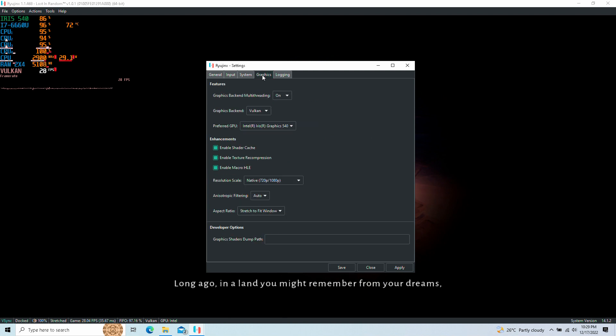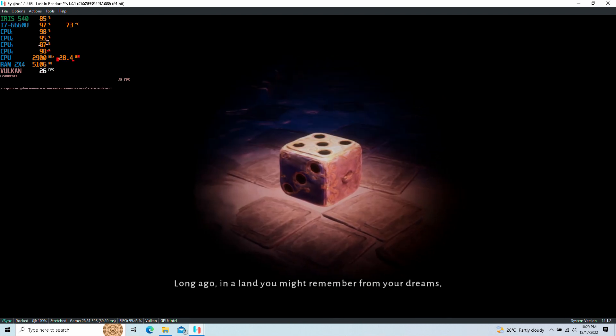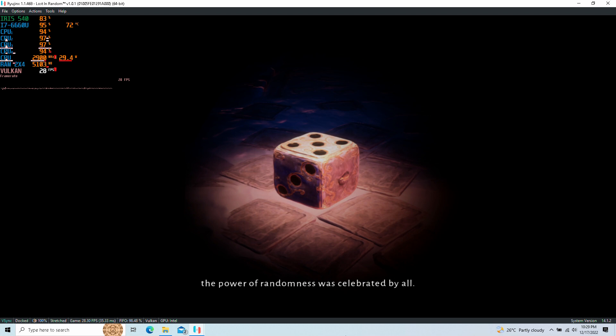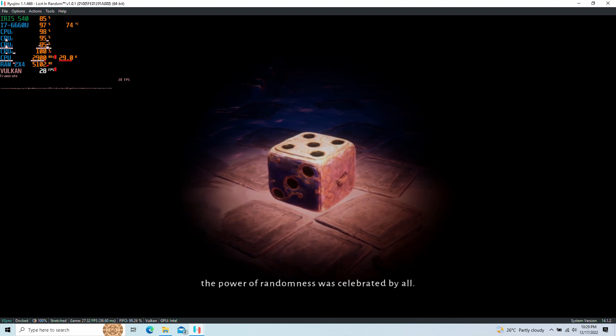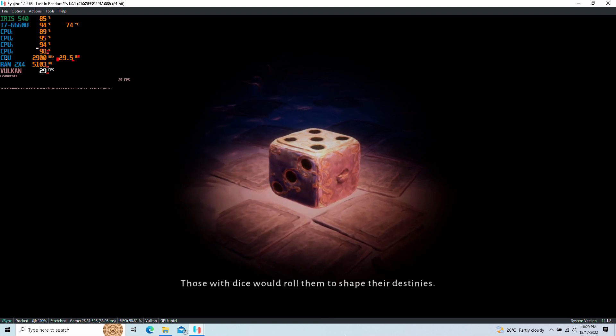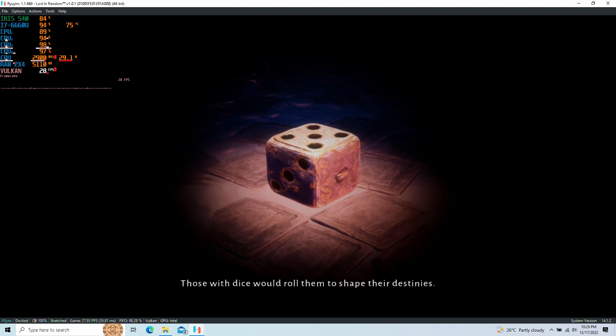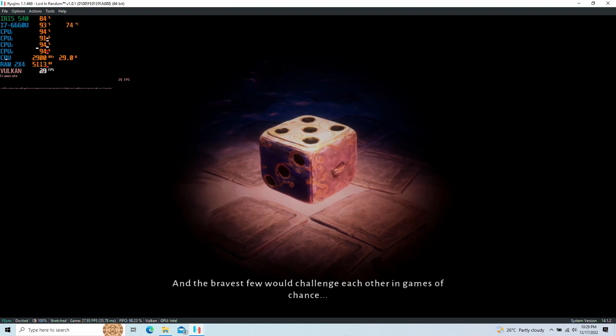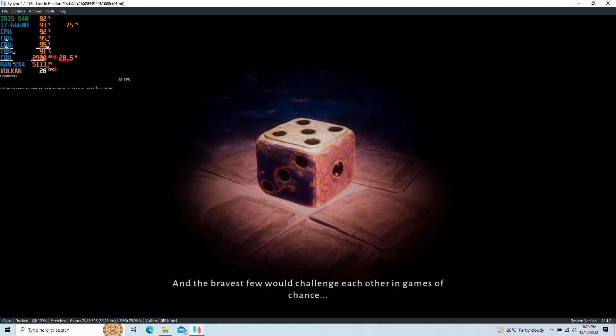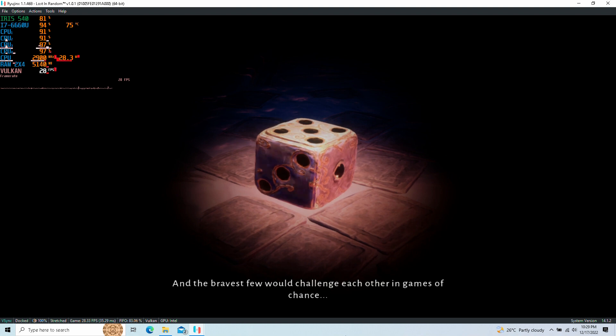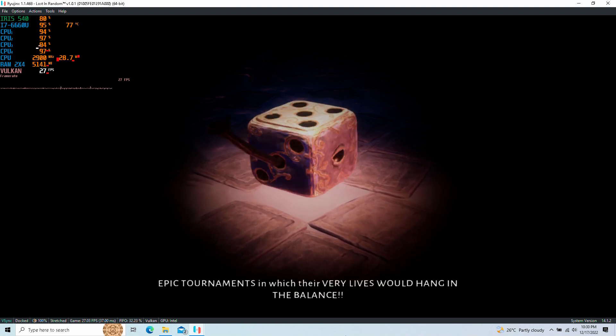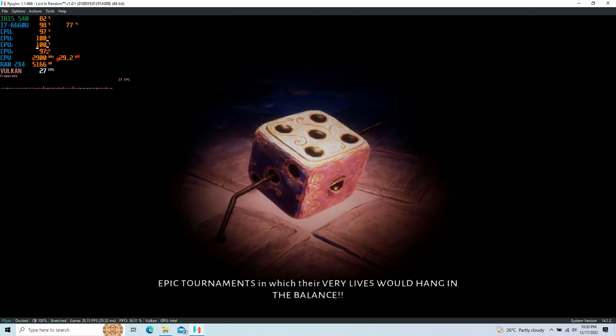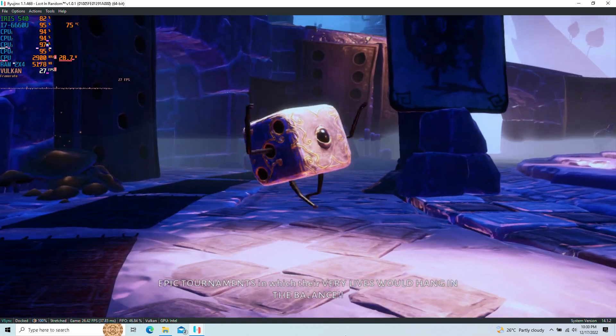Long ago, in a land you might remember from your dreams, the power of randomness was celebrated by all. Those with dice would roll them to shape their destinies, and the bravest few would challenge each other in games of chance, epic tournaments, in which their very lives would hang in the balance.